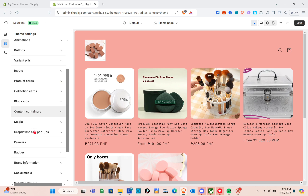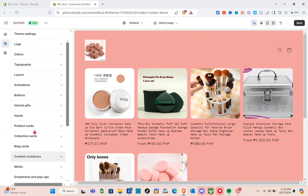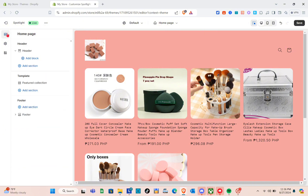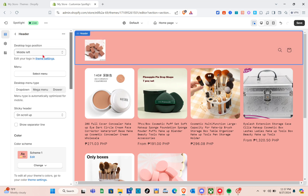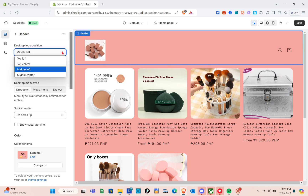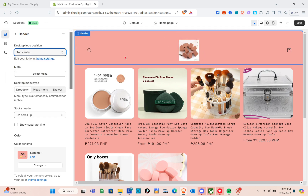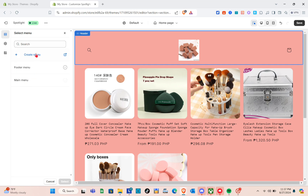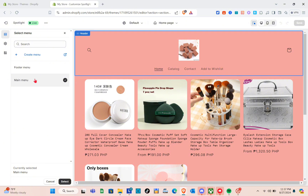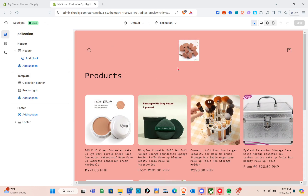Once done customizing settings, click the Sections icon at the top left. We're currently on the home page and can add new sections. Clicking the Header section shows its settings. For the desktop logo position, options include middle left, top left, and middle center — I'll use top center. For the menu, click Select Menu and choose the menu you want, such as the Main Menu.